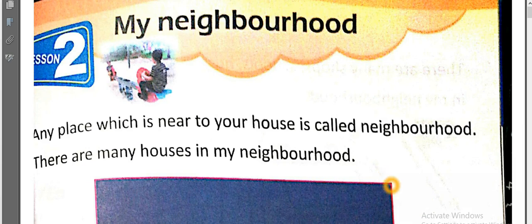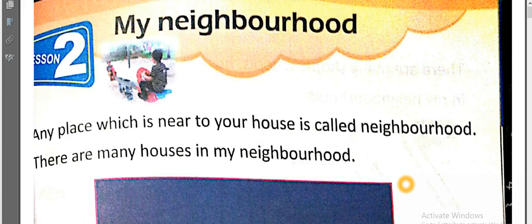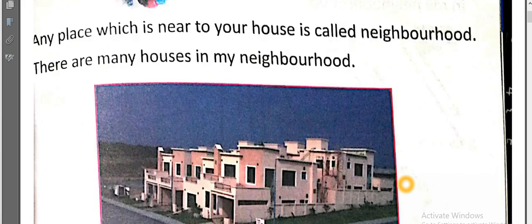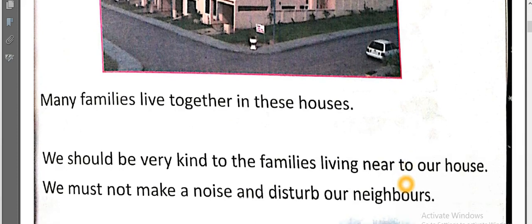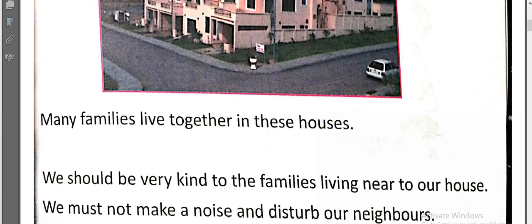My house is among them and it is called the neighborhood. Many families live together in these houses. Both families in houses may be ready. Many families live together in these houses.